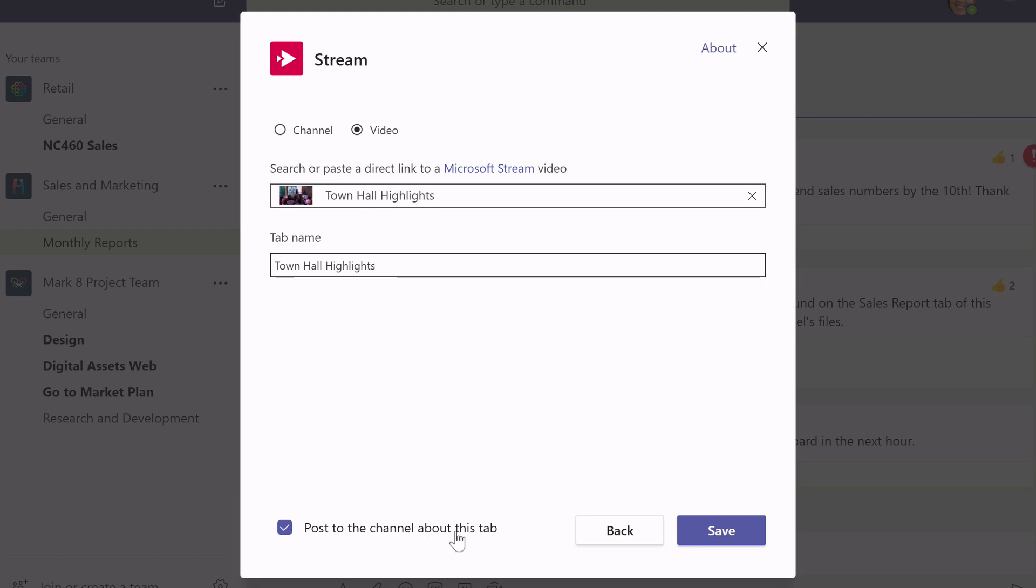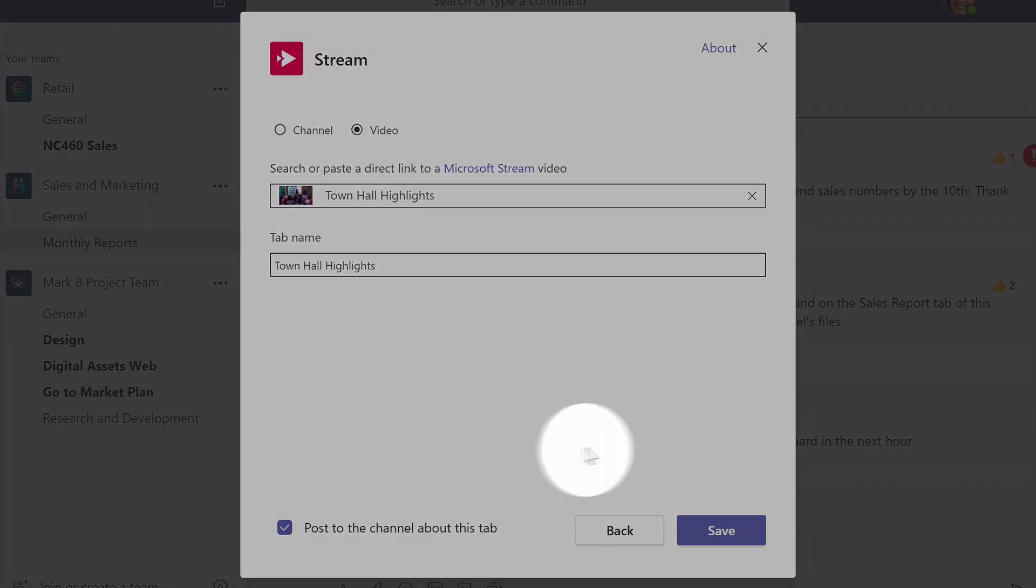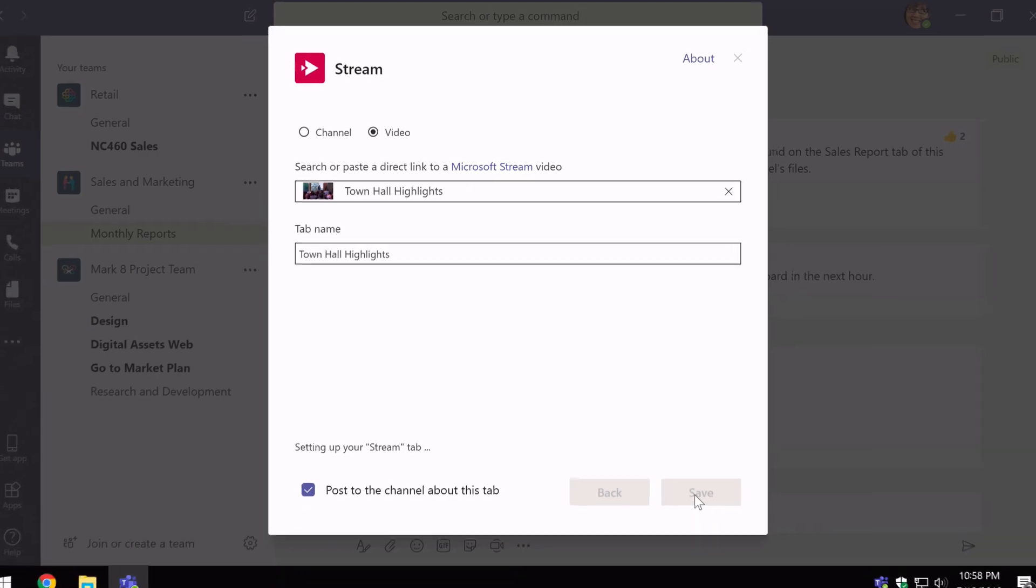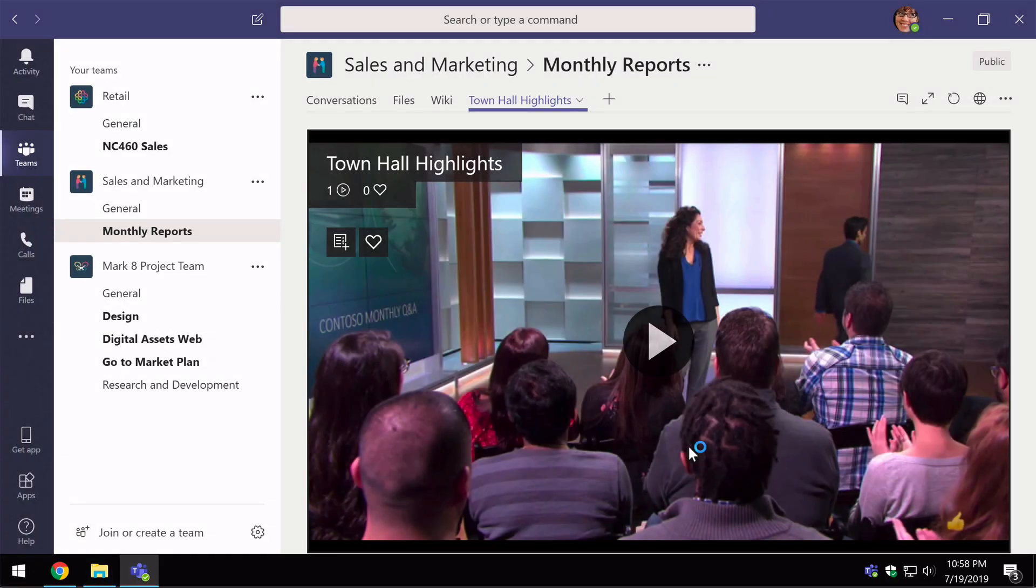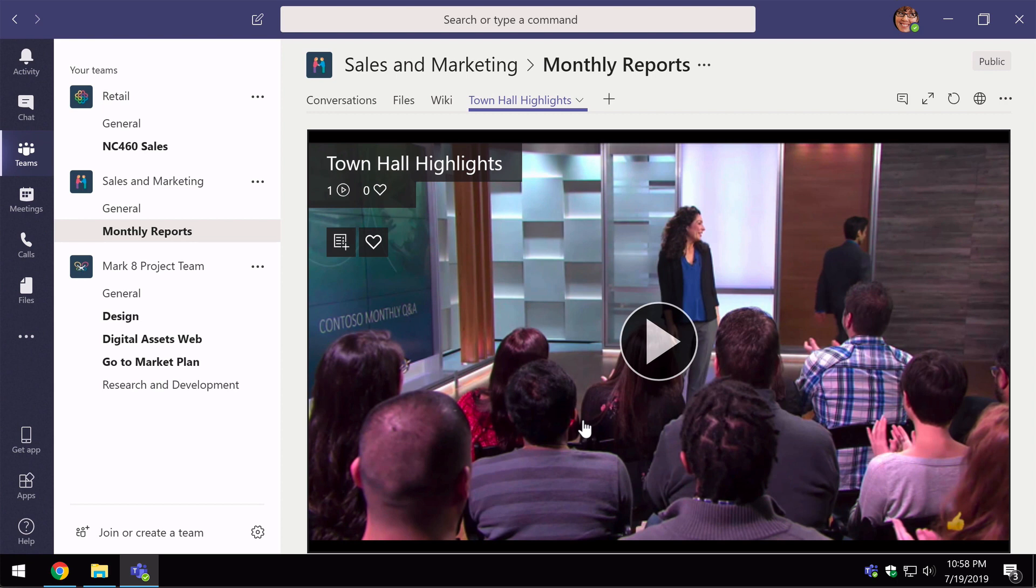So that's good, I like that. So I hit save and it's going to add my video to the channel. And this is for everybody who has access to the channel to see.